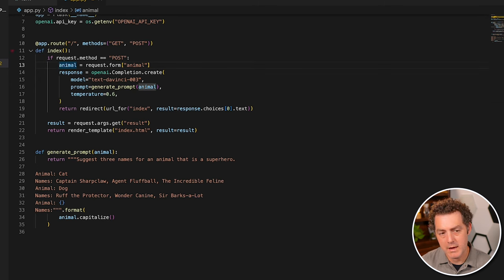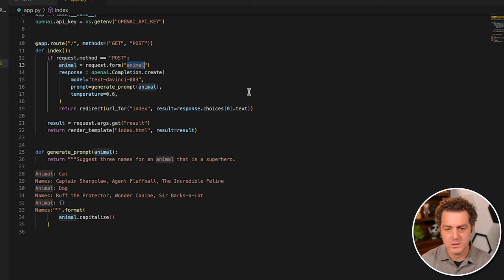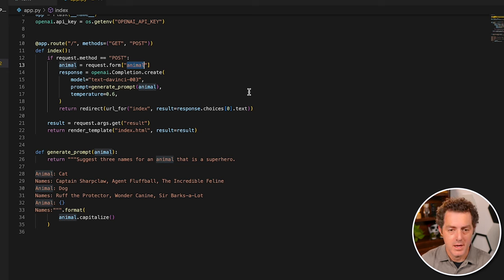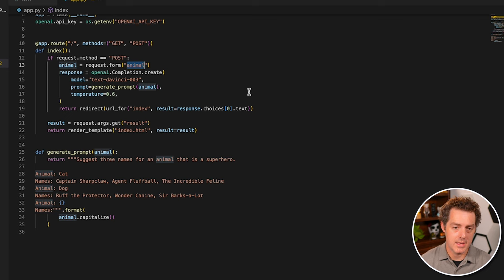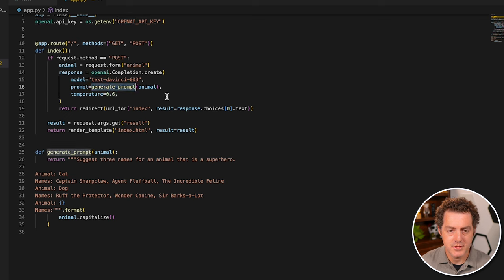And so we'll have a form and the form will submit an animal type. So horse, dog, cat, frog. And what we're going to get back is a completion, which will be a name for the animal. So we have a generate prompt method right here.